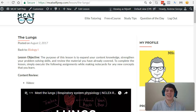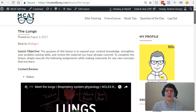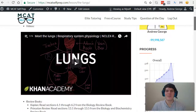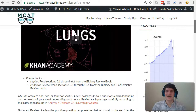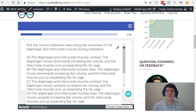Hey guys, welcome to today's MCAT question of the day. As always, we'll be working our way through one of the many MCAT practice problems found at MCATselfprep.com, the home of the free MCAT prep course. I'm Andrew George, a 99th percentile MCAT tutor, and I'll be walking you through today's practice problem as if you were one of my private tutoring students. Be sure to hit pause and try this practice problem for yourself before watching my explanation.